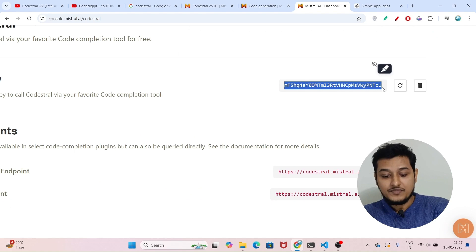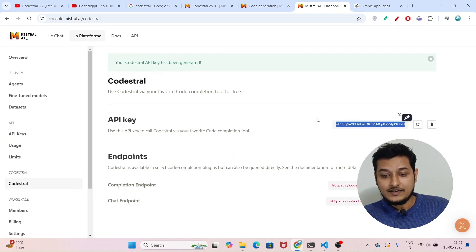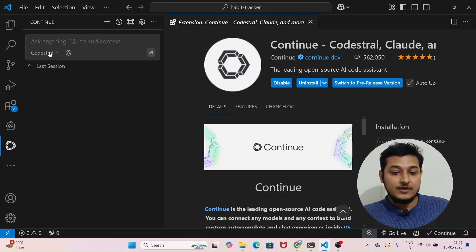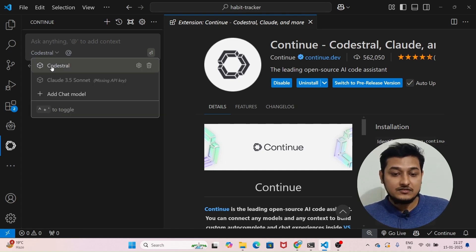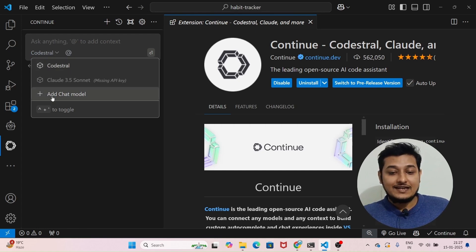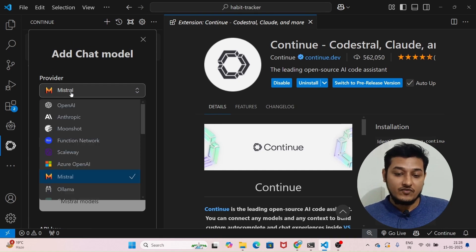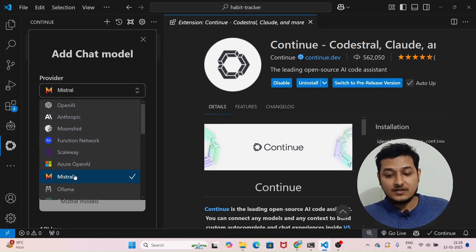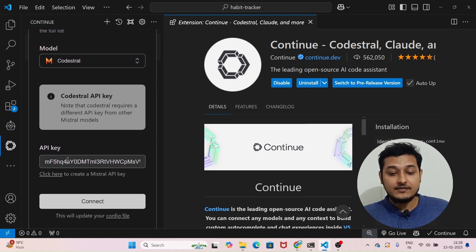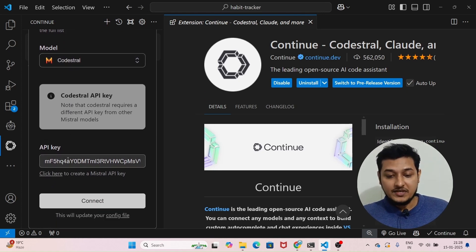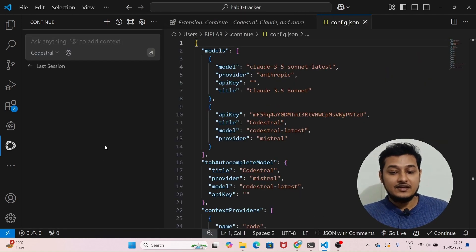Now you have an API key — just copy it and follow the step-by-step procedure. Go to your VS Code, open the Continue.dev extension interface, click on the arrow, and click on 'Add Chat Model'. Select the provider as Mistral, then for the model select the Codestral model. In the API key section provide your API key and click 'Connect' — it will do the whole setup.